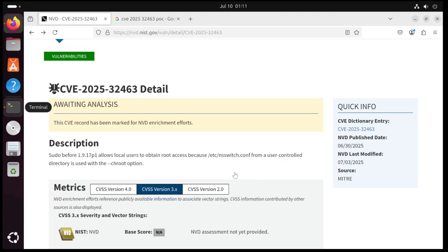That brings us to a recently published CVE. This is a critical vulnerability affecting sudo, and the exploit takes advantage of how certain versions of sudo handle the dash r flag, also known as the change root option. This vulnerability has since been patched out in recent updates, but we can still test it out.